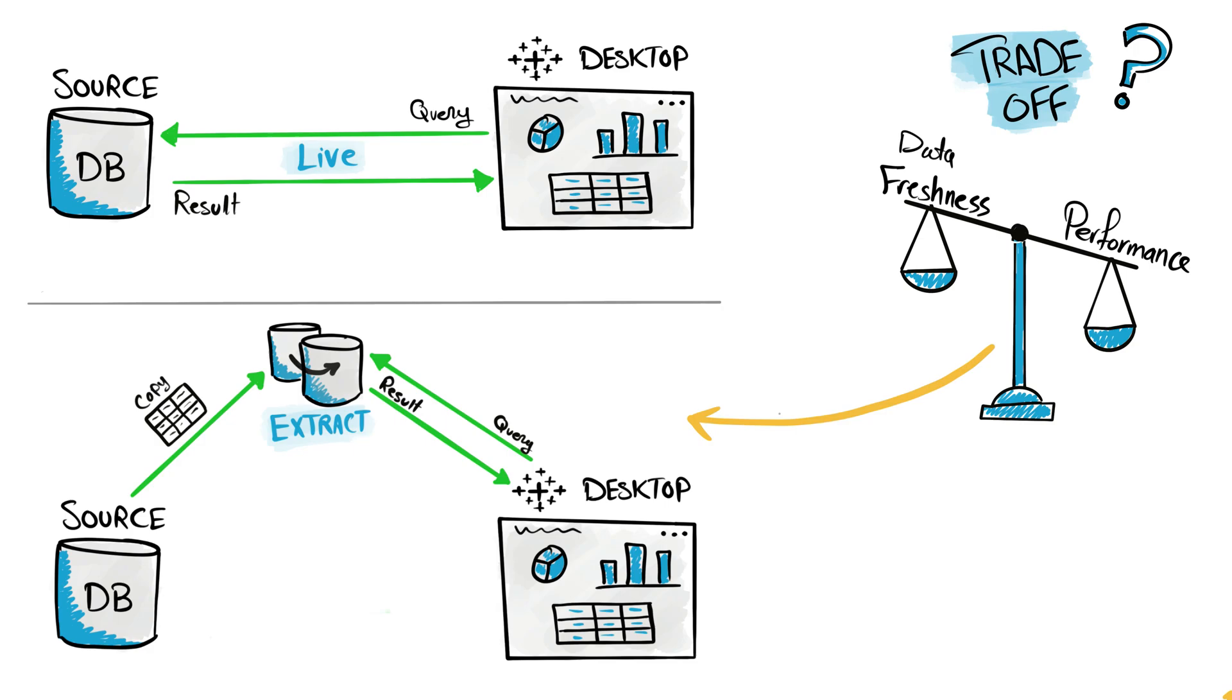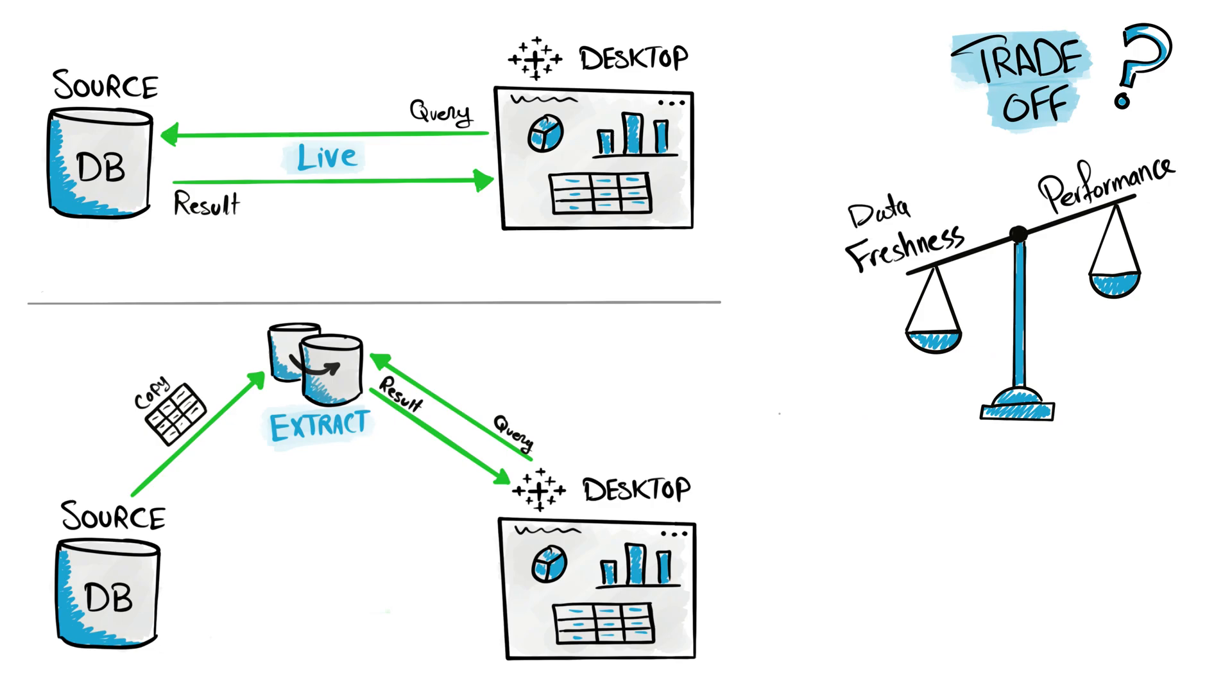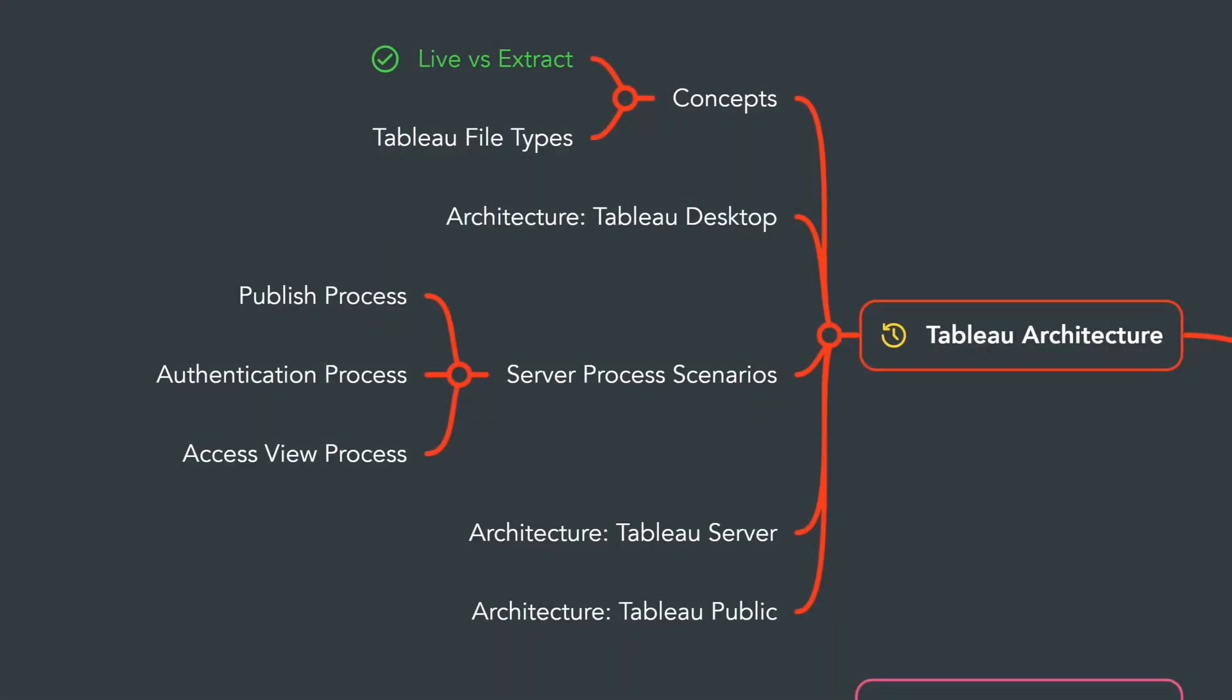But if you say you know what, the data freshness for me is more important than the performance, then you have to go with the live connections in your data sources, because you will always get the fresh data directly from the sources in your dashboards.